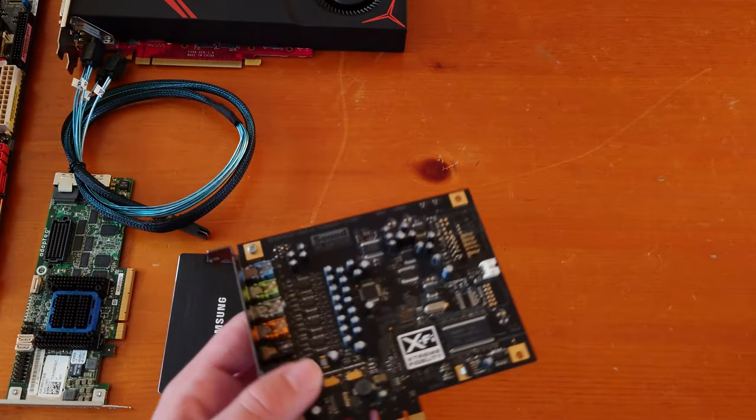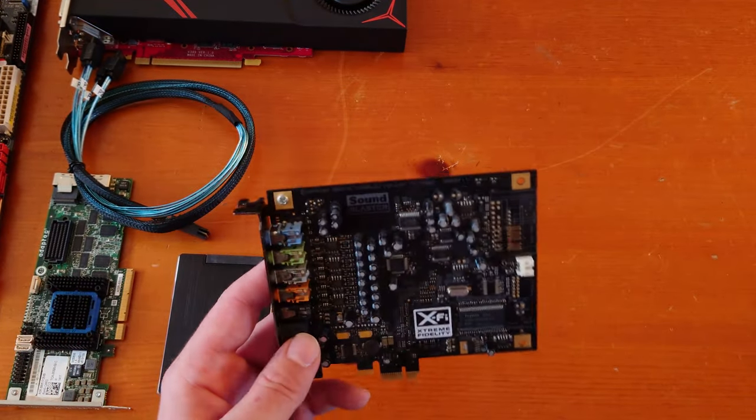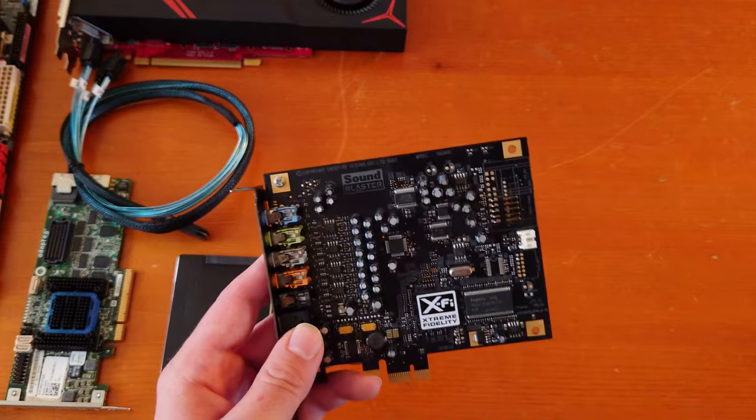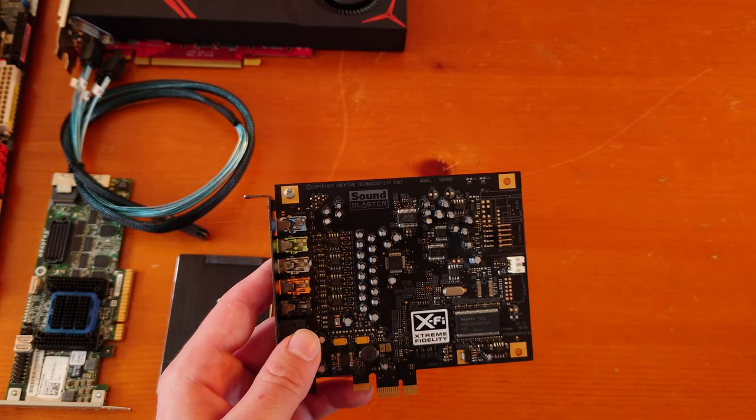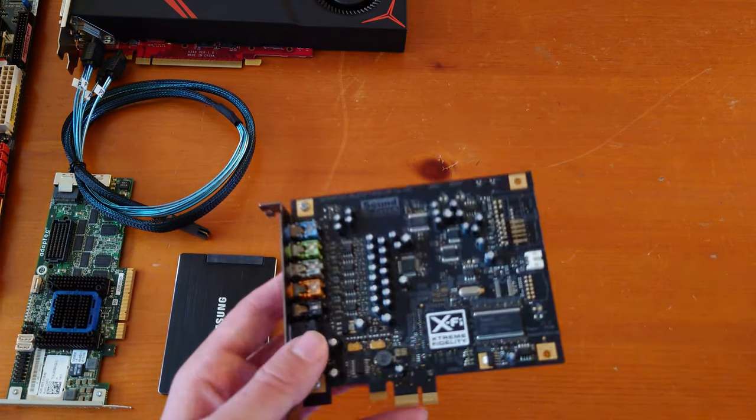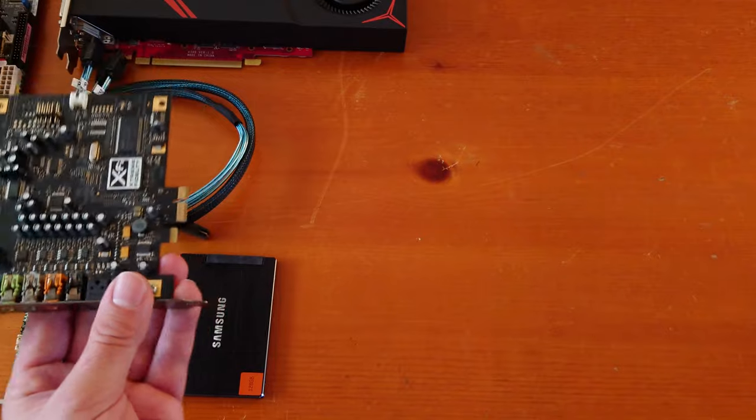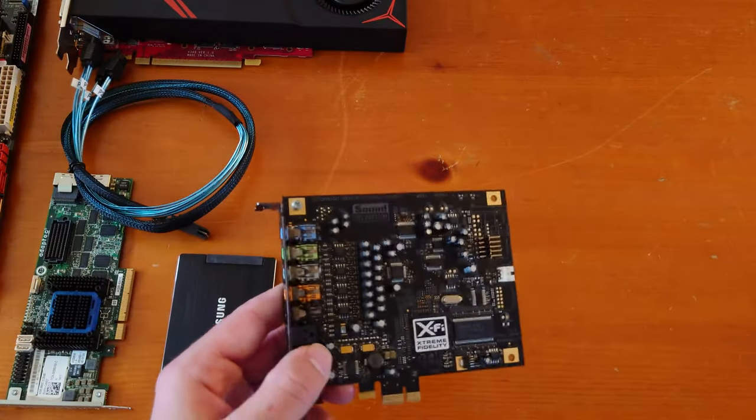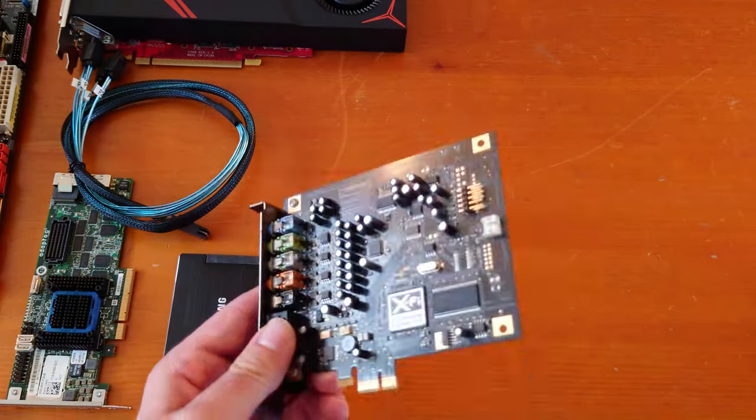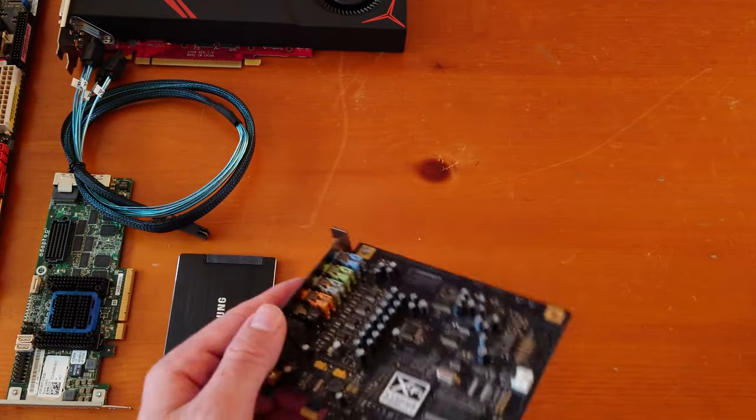We're also going to use a sound card, why not. This is a Creative Sound Blaster X-Fi PCIe. The sound chip on the motherboard is pretty bad from what I remember, so we'll just use this for testing.